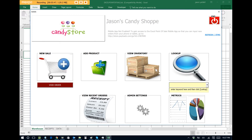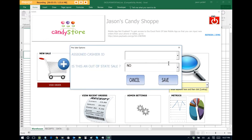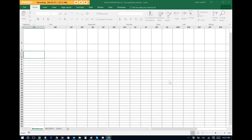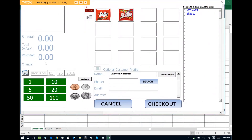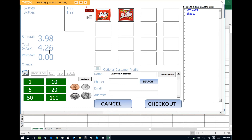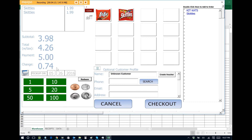So let's say we have a customer in our store and they want to buy a pack of Skittles. We'll simply go on to New Sale, assign our ID so we get credit for the sale. Let's say they wanted two packs of Skittles — we click on that twice. You can see that tax is automatically applied, and you can adjust the tax settings also in the admin menu. Let's say that they gave us $5. Change is automatically calculated, and now we can check out.